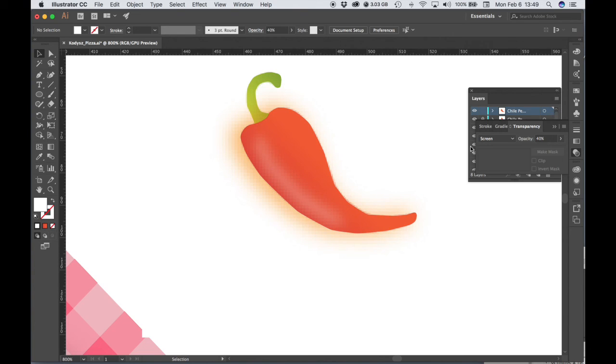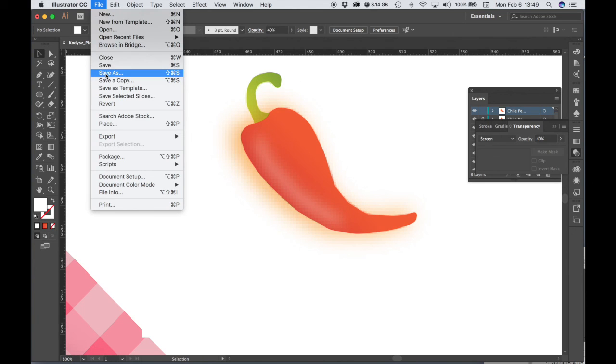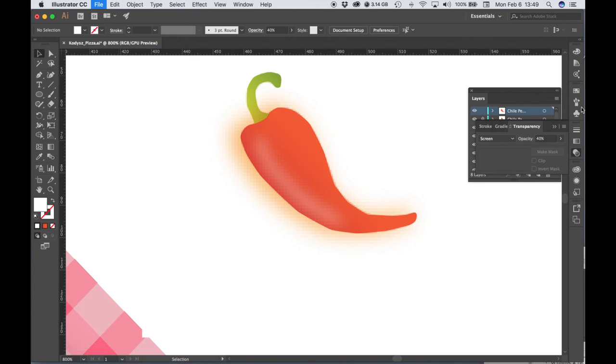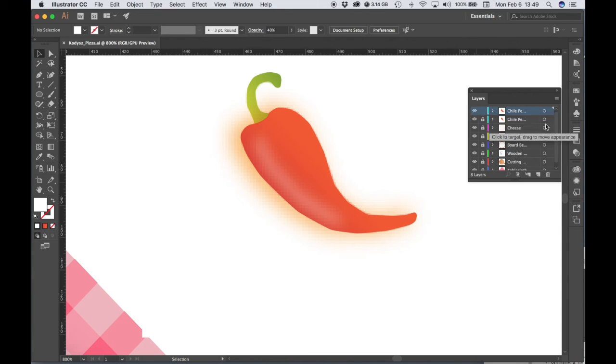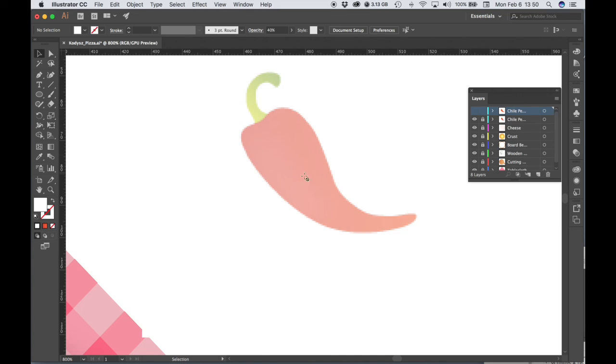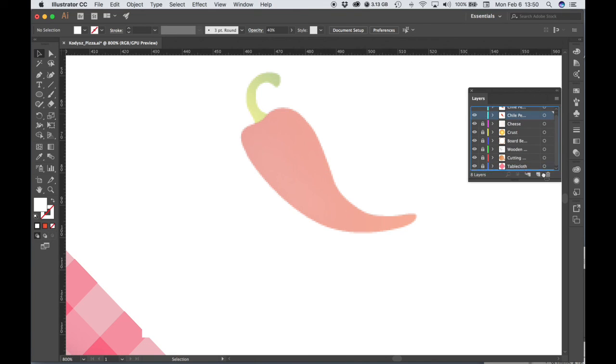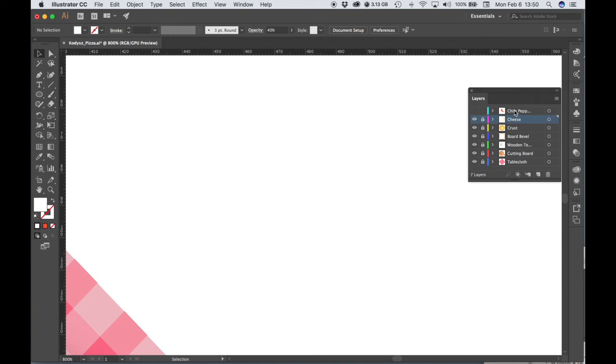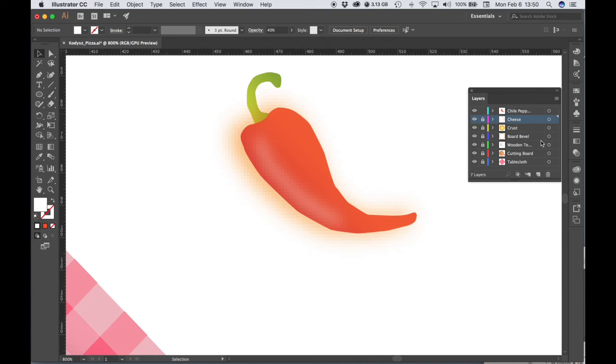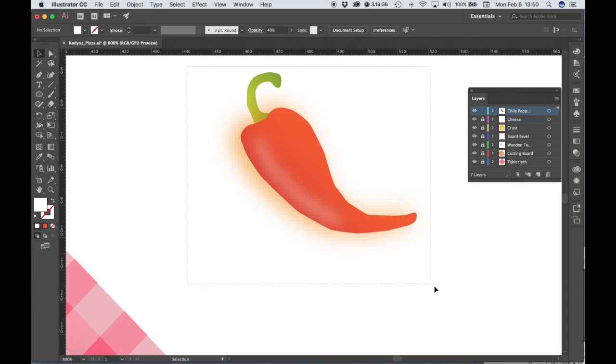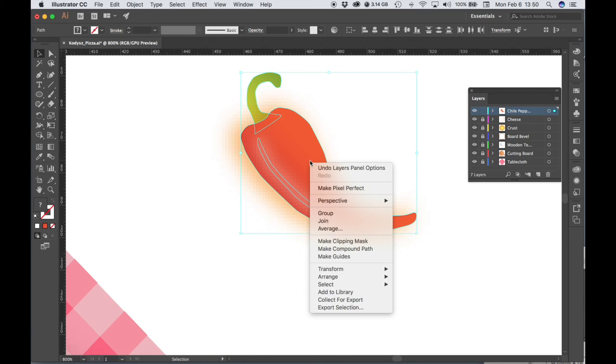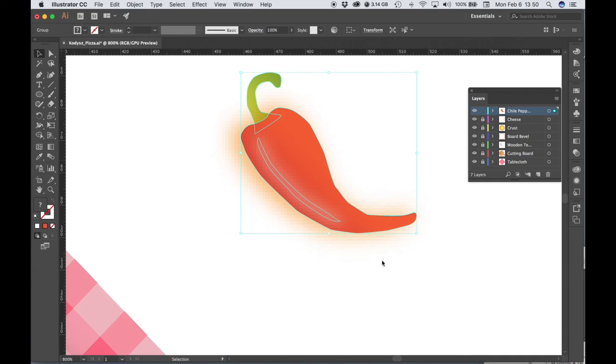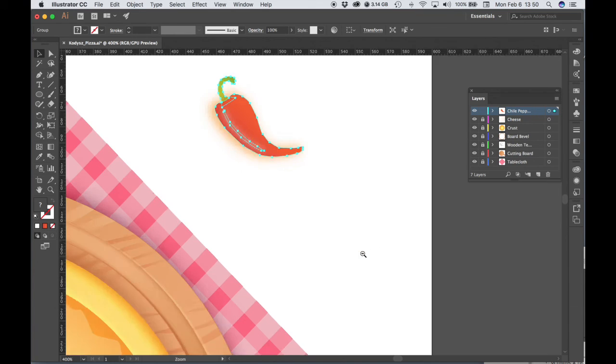Okay so now might be a good time to save let's go ahead and file save. Now we don't need this original chili pepper drawing so remember that our image remember that we have an image on a layer below that we were using as a template let's go ahead and just drag that to the trash. Now we have our chili pepper drawing. Let's click and drag to select all the objects and let's group it so right click choose group. We can zoom out.